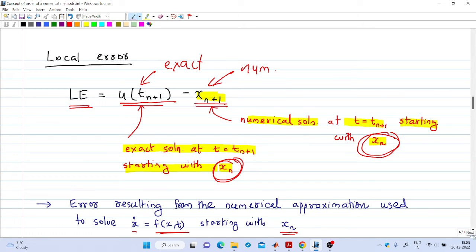The global error is the difference between the exact solution at tₙ₊₁, that is x(tₙ₊₁), and the numerically computed value at tₙ₊₁, that is x_{n+1}. This is the overall error in the process, and it is defined as the global error.